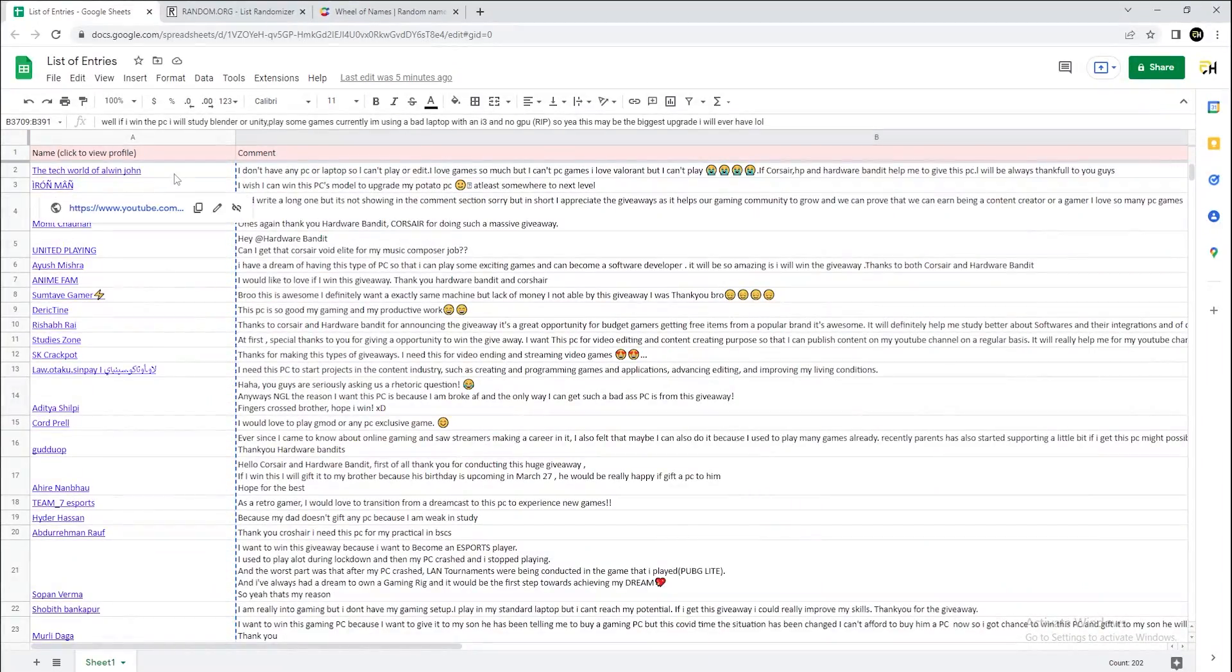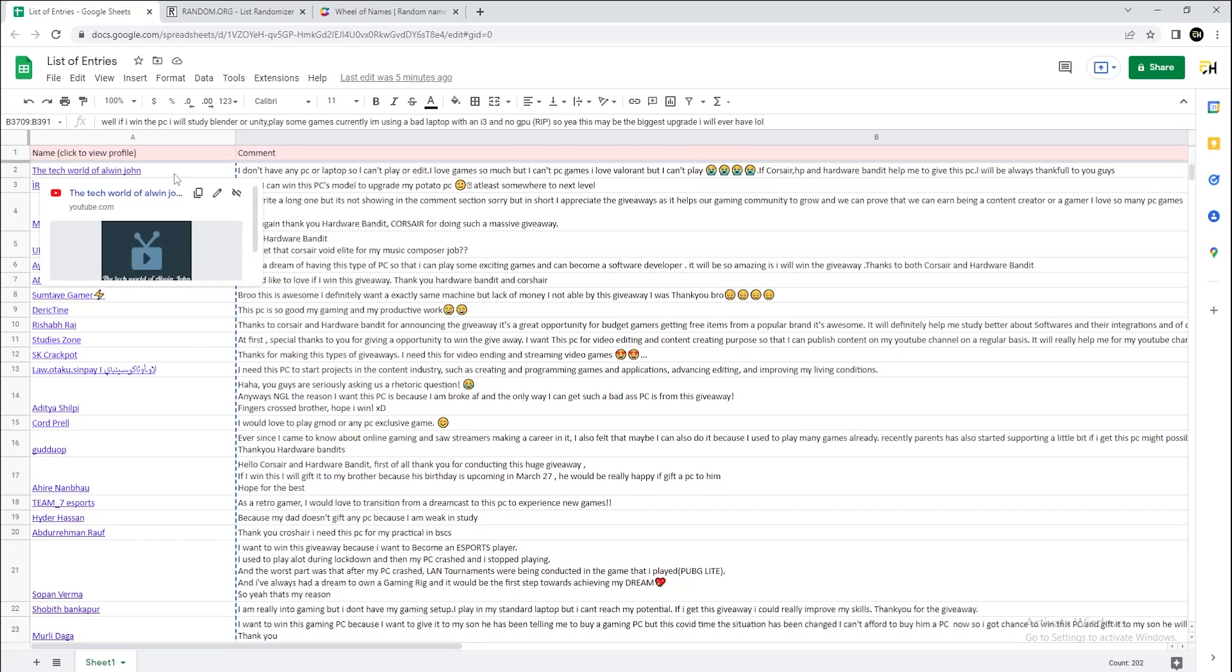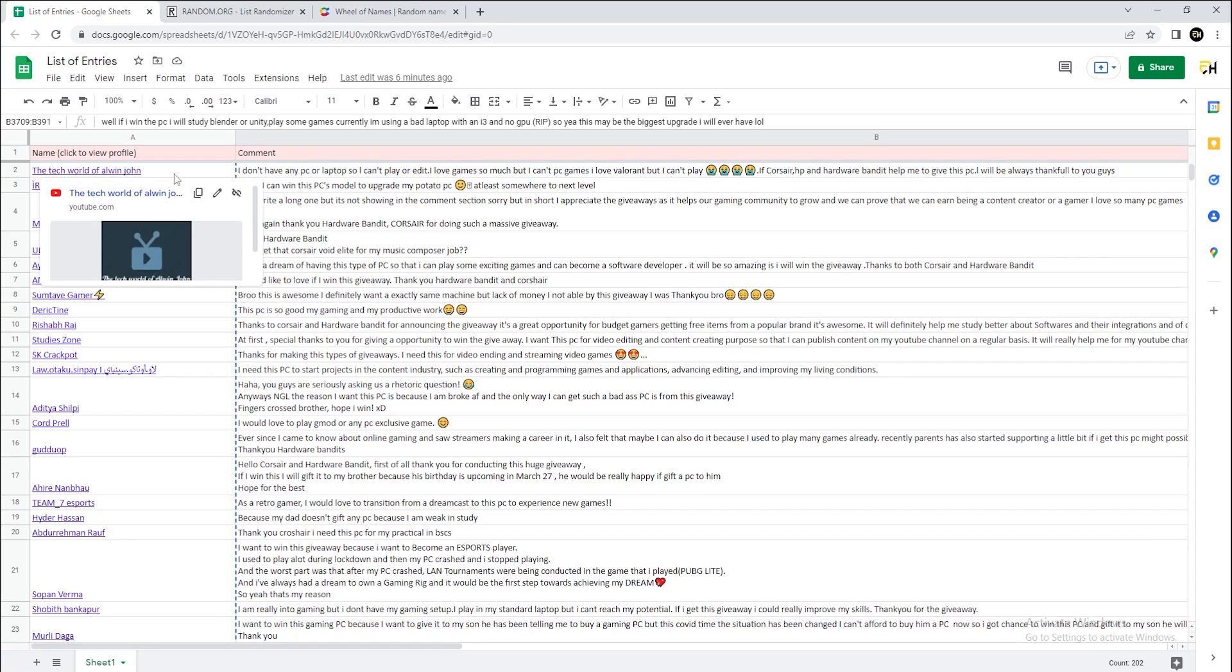What we're going to do is very simple: we'll be adding all these entries to random.org, which is a list randomizer function, and we will be selecting the top hundred names that come out from the randomizer and adding them to the wheel of names. Based on the names that pop out of the wheel of names, we will be giving them the prizes in the reverse order of the values.